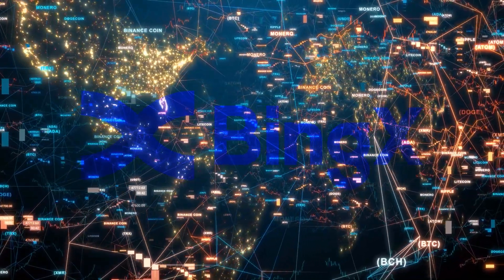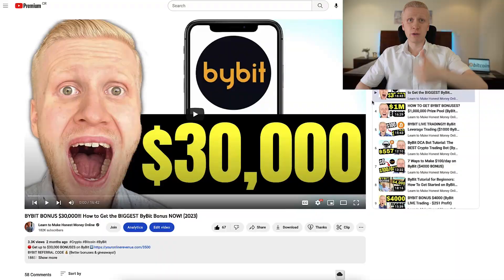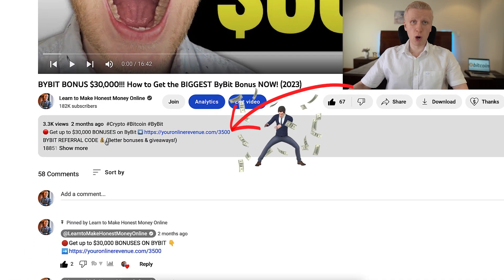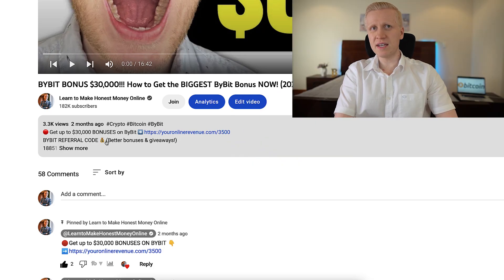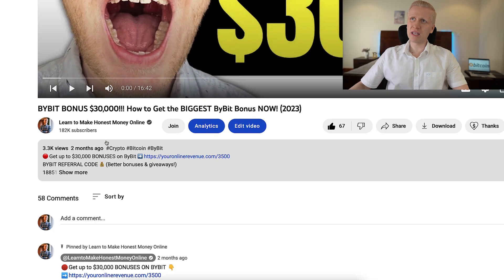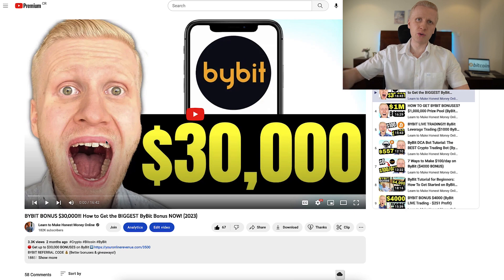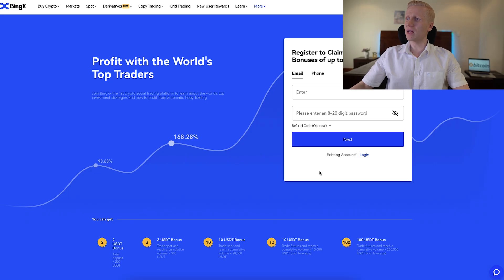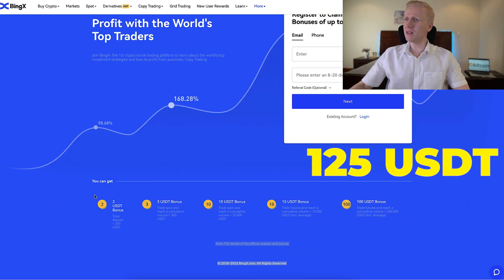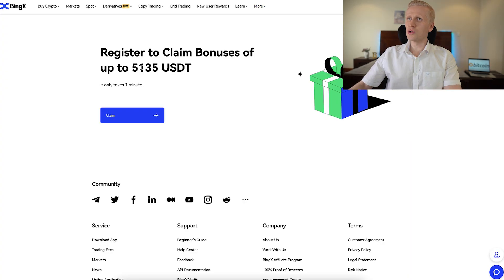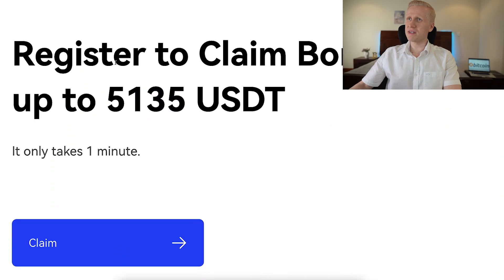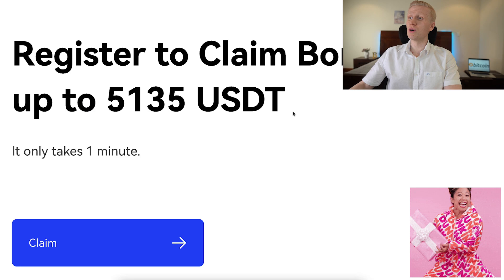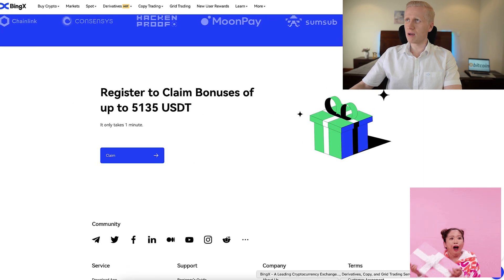BingX works with the same steps as the other exchanges. The first step to get started is to use the link in the description to get the best bonuses. Different exchanges give different bonuses. Bybit gives the best ones — for my subscribers you can get up to $30,000 worth of bonuses. For BingX, the bonus is up to $125 USDT. And as you see on their website, sometimes they have special campaigns where they give up to $5,135 USDT for new users in bonuses.